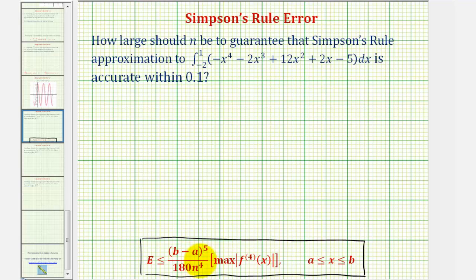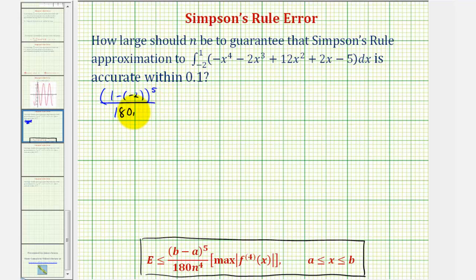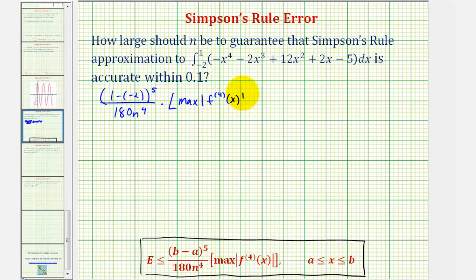To begin setting this up, looking at the right side of the inequality, we would have the quantity (b minus a) to the fifth, or (1 minus negative 2) to the fifth, divided by 180 n to the fourth times the absolute value of the maximum function value of the fourth derivative on the closed interval from negative two to positive one. We want this to be less than or equal to one-tenth.